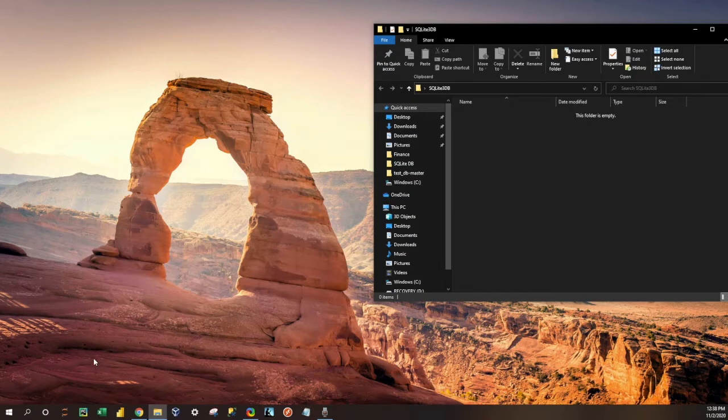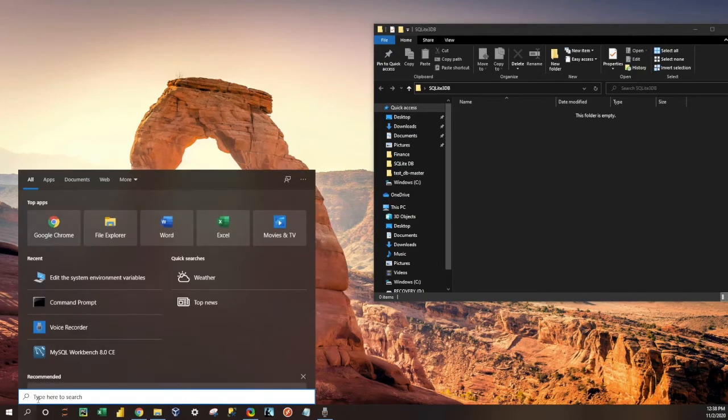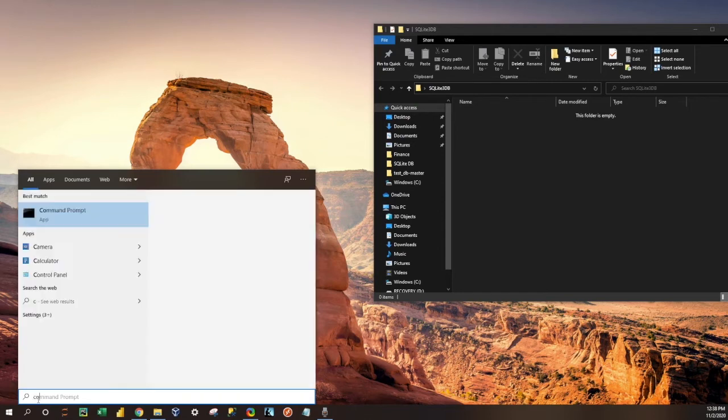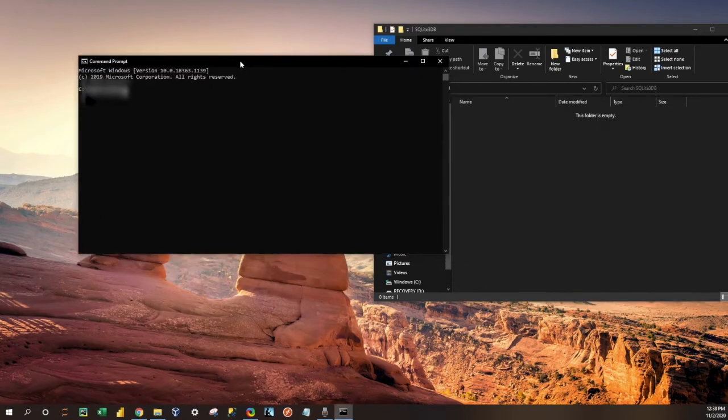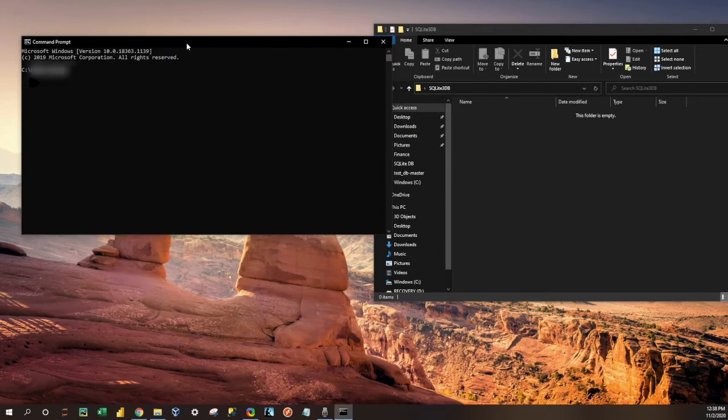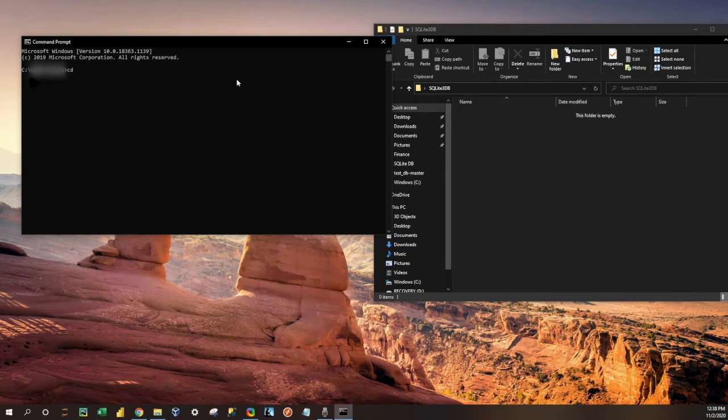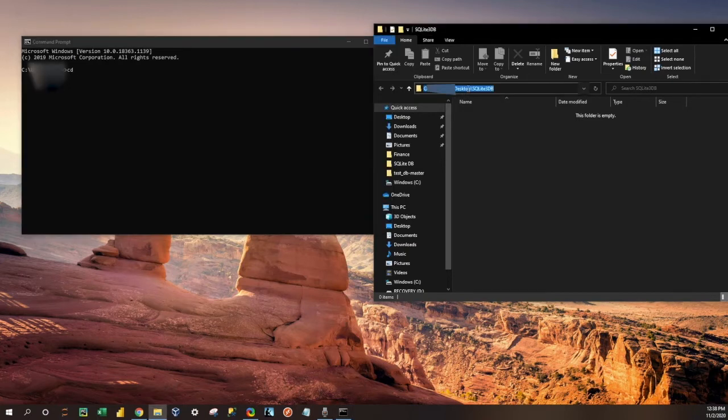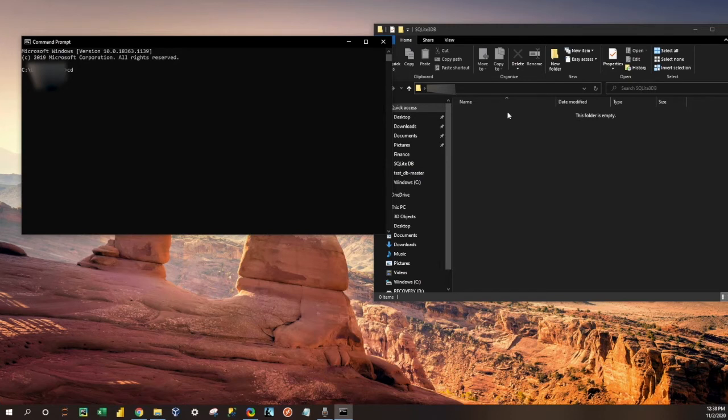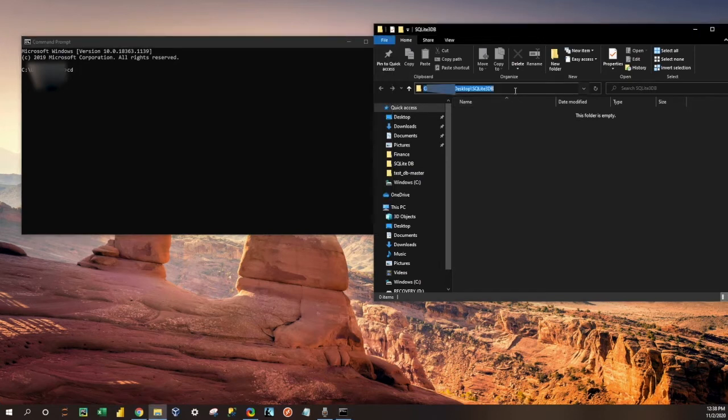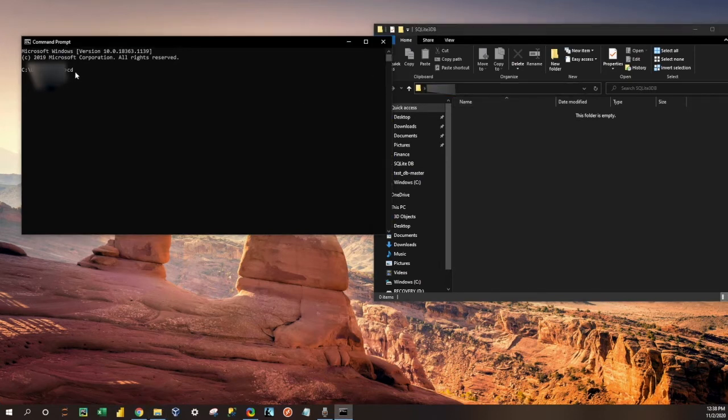So let's go ahead and open up the command prompt, and what we're going to want to do first is change the directory that we're going to be working in, and we want to change it to this one here. So just copy and paste it in here.